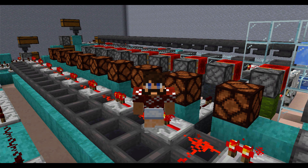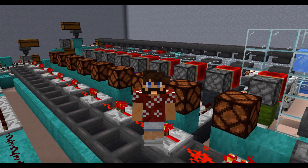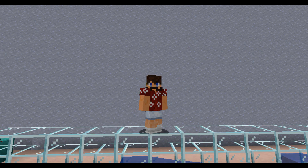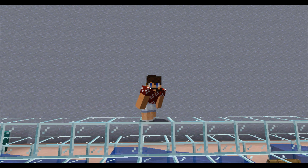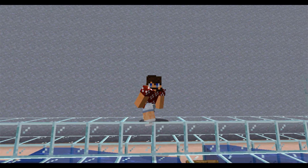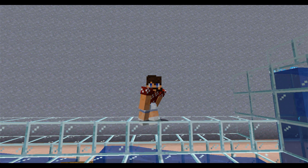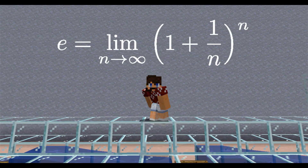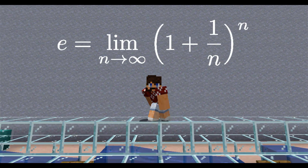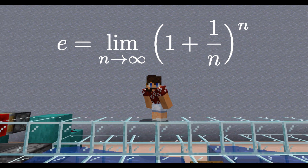Just so we're all on the same page, let me explain to you about the number E. E, also known as Euler's number, is one of the most well-known mathematical constants. Formally, E is equal to the limit as n goes to infinity of 1 plus 1 over n, all raised to the n.